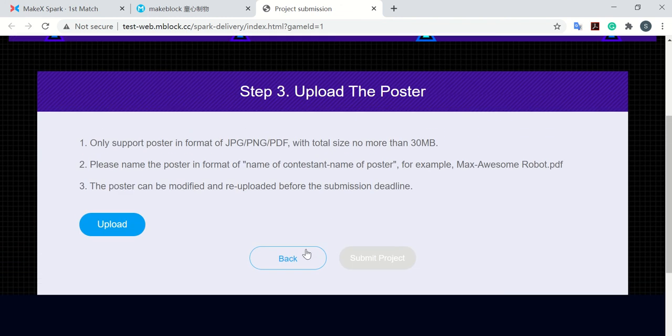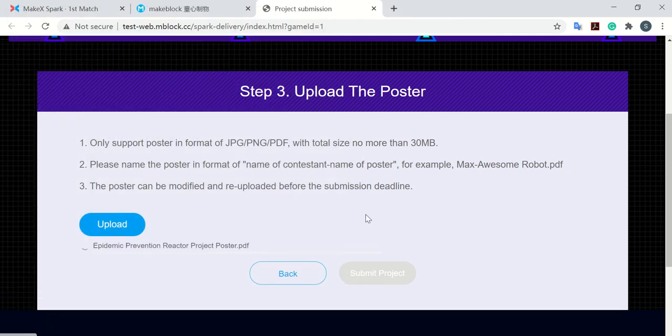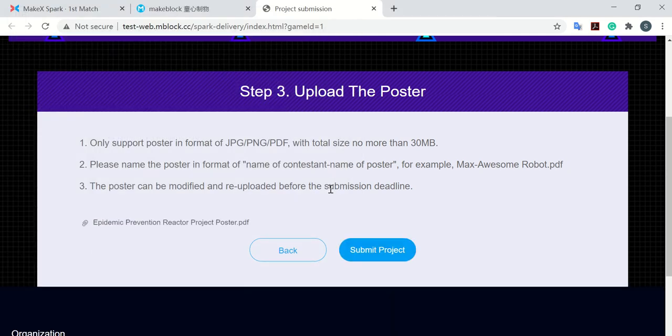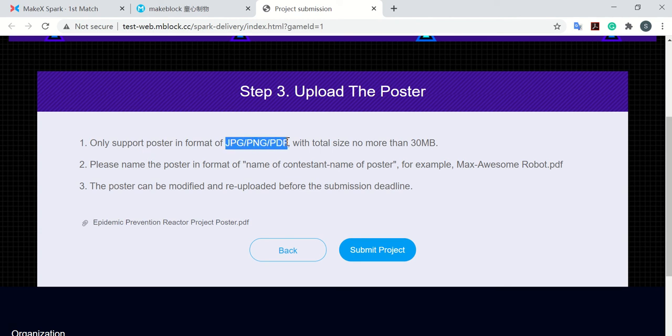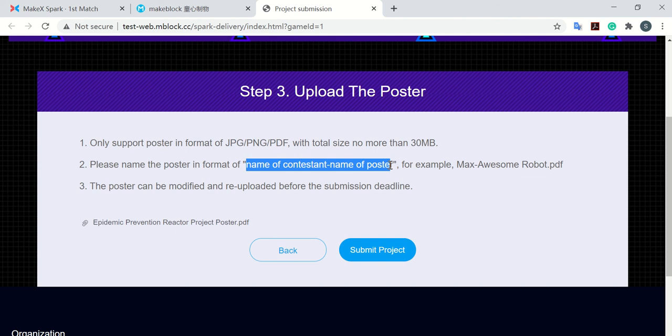And then next, we are going to upload your poster. Click upload. For example, we choose this one. So please pay attention, you can choose pictures or PDF. And here is the size requirement. And it's better that you name your poster with the name of contestant and then the name of the project.